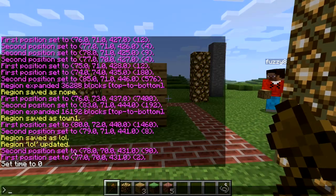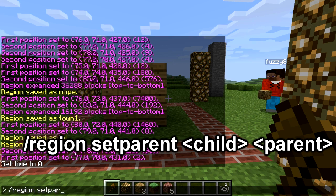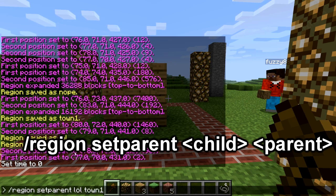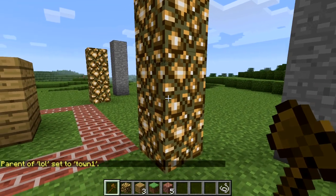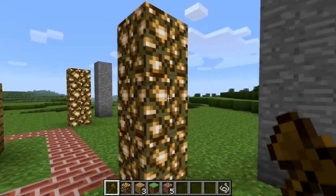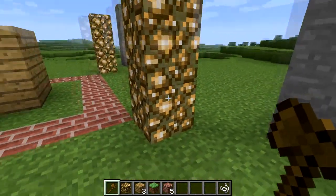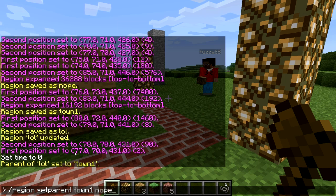Let's do that. I always forget how to do this — we're learning, guys. If you type it somewhat wrong, you'll see the arguments listed. Setparent is one word, and you want to do the child first. We're going to parent 'lol' to my town region, which is 'town1'. Enter — parent lol set to town1. Then town1 needs to be parented to the region it's in. So we do /region setparent, town1 as child, and 'nope' as parent.